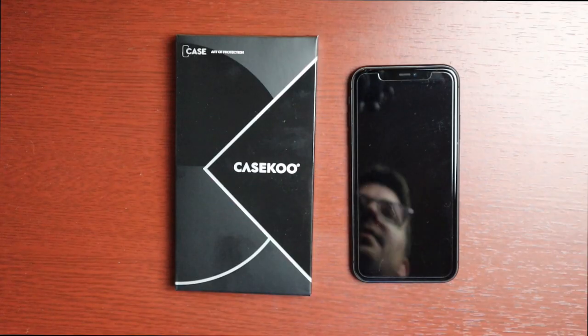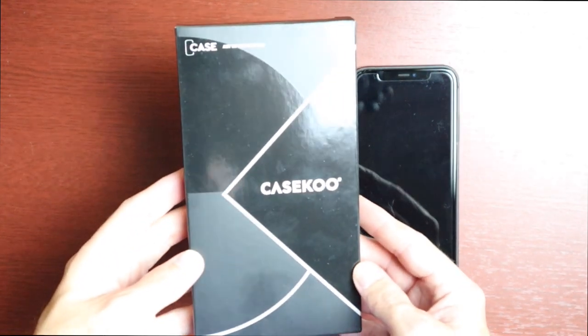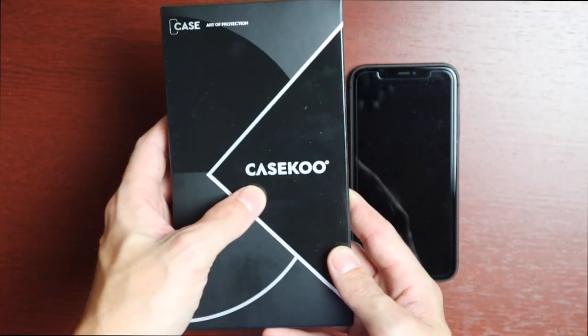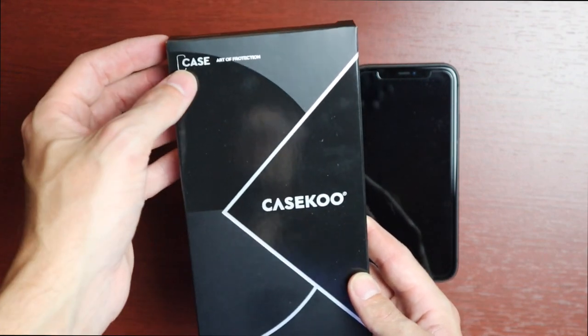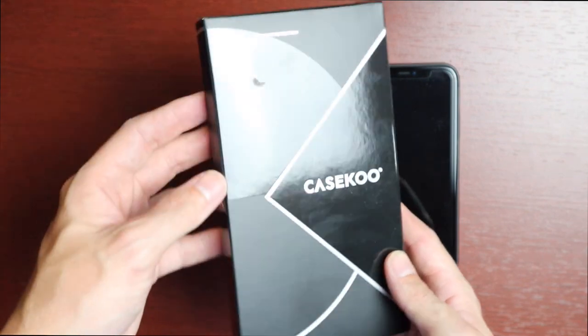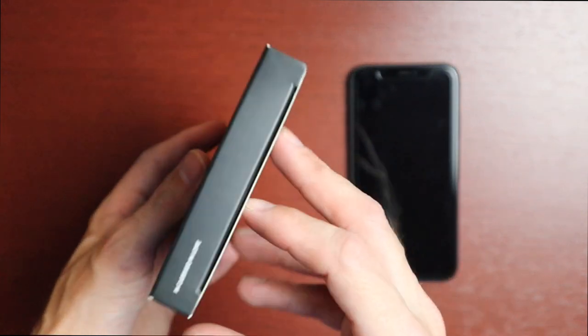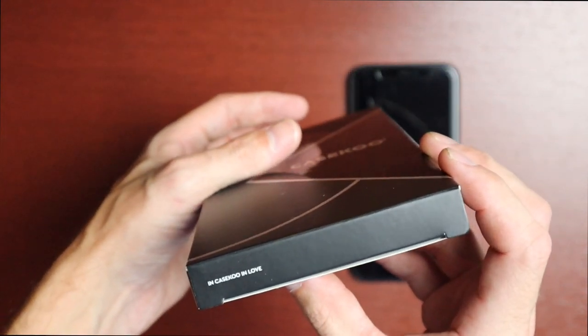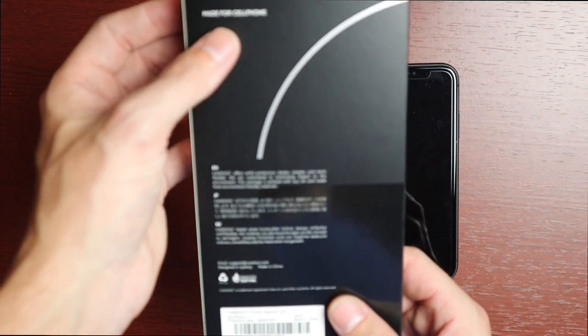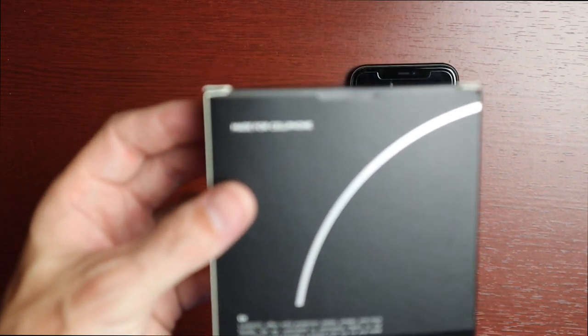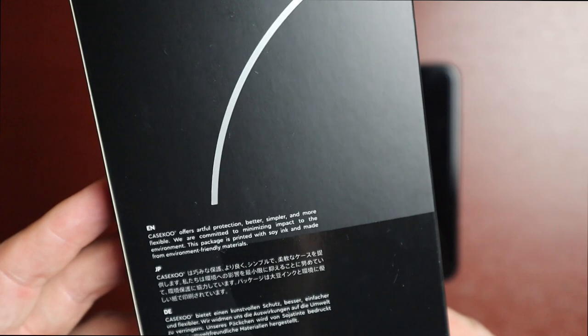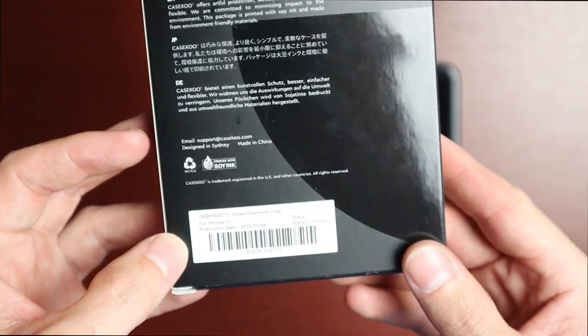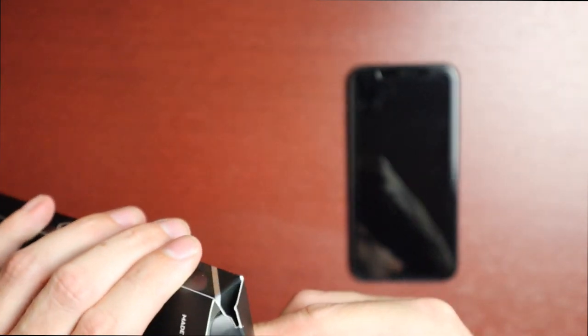Alright, just taking a quick look at the package here. It's pretty nondescript, just says the Case Coup logo here and Case Art of Protection. On the bottom here Case Coup in Love, and we get some information on the back. It just says made for cell phone, so the only way to know what kind of case this is is by the little code on the bottom. Let's go ahead and take it out of its package.